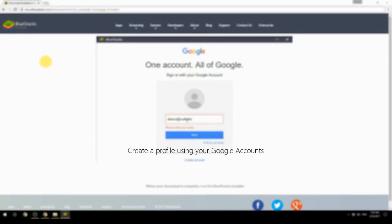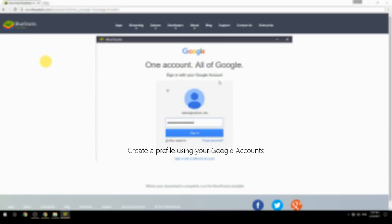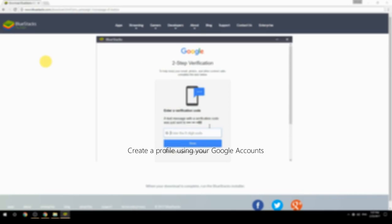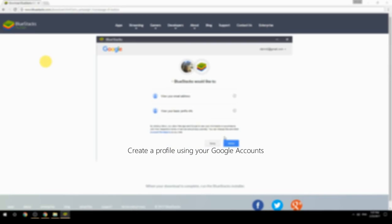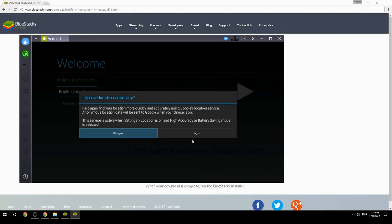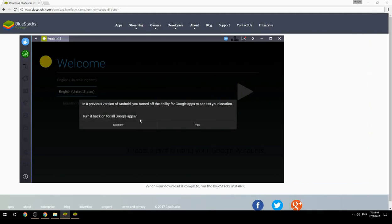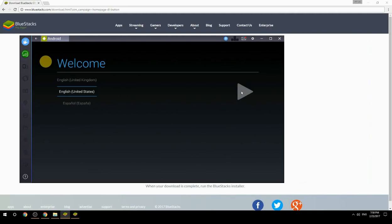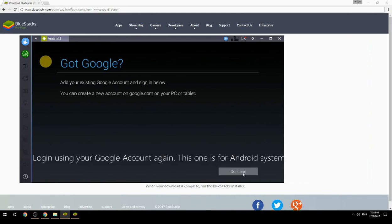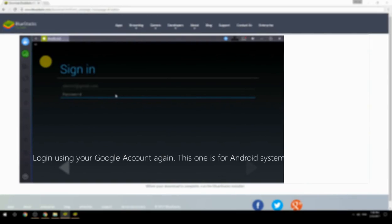Create a profile using your Google account, then log in using your Google account again — this one is for the Android system.